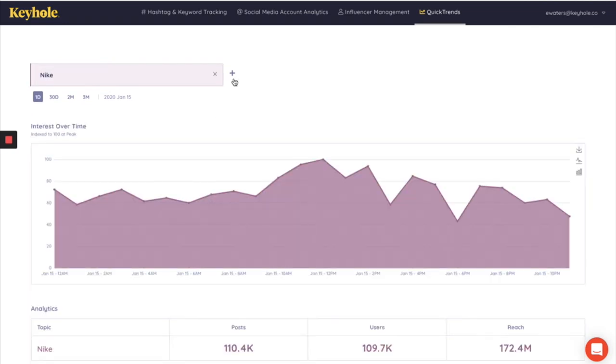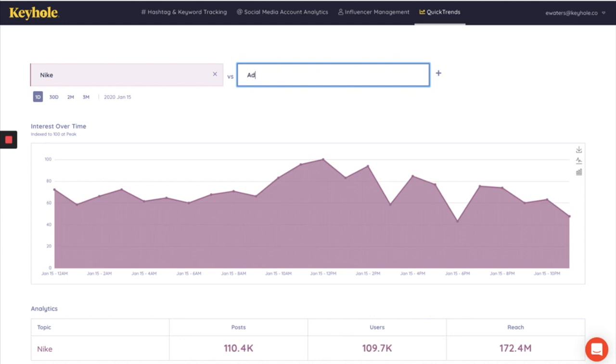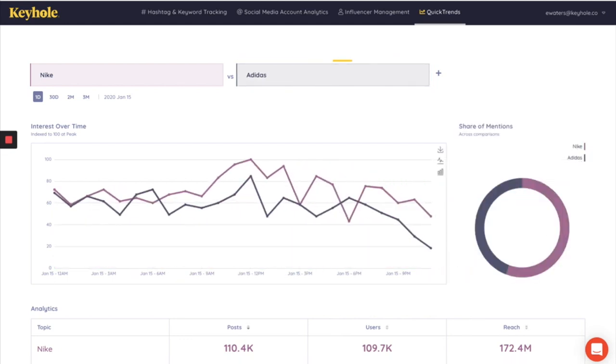And then to add the competitor, I click on this plus sign here and type in Adidas. Press enter. The dashboard will update to incorporate the two brands.